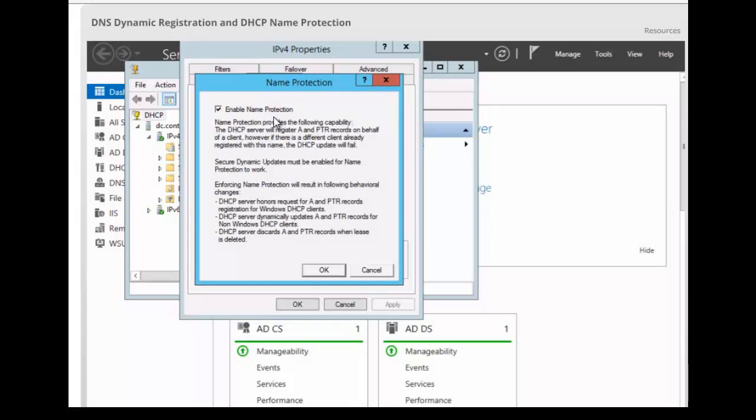Very simple. If we want to enable or disable name protection, you simply click on configure as we did just now. And you will simply clear the enable name protection if you don't want name protection. And that's as simple as that.